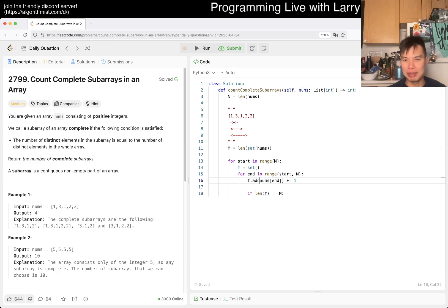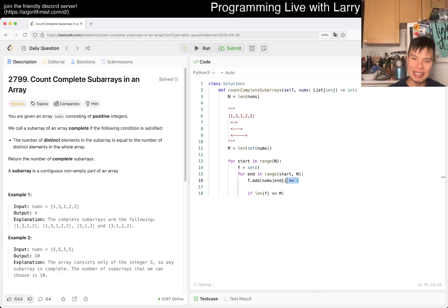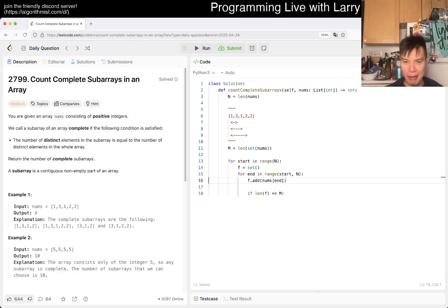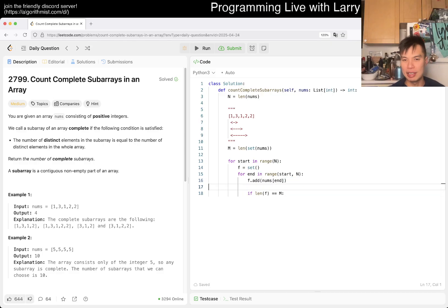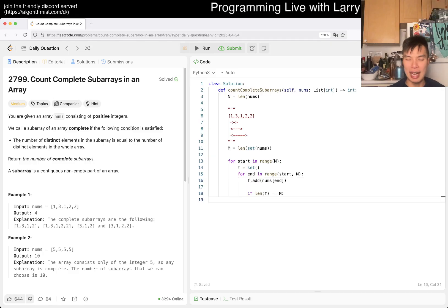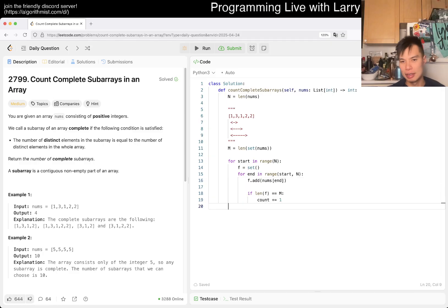I don't know why I used this, I guess a set is fine. I must be thinking of something. Maybe I was thinking of some sort of sliding window thing. You add this, and if this equals m, then count plus equals one. That's it, that should be good.